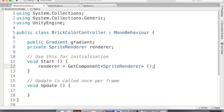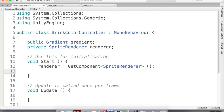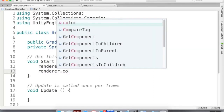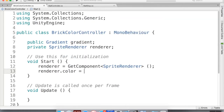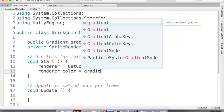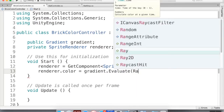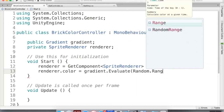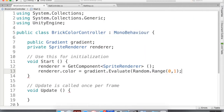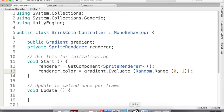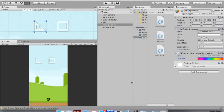Now I know what the renderer is. The other thing I'm going to do is, as soon as the scene starts, set renderer.color equal to gradient.Evaluate() — and I want it to evaluate a random position using Random.Range(0, 1).